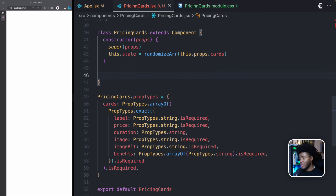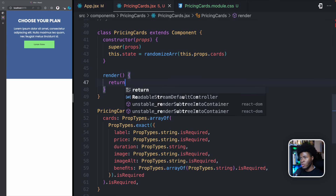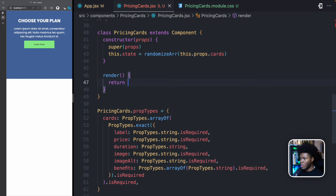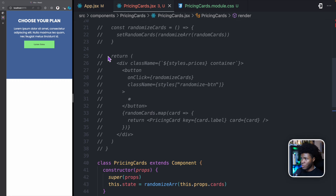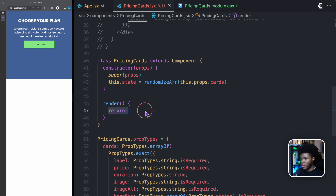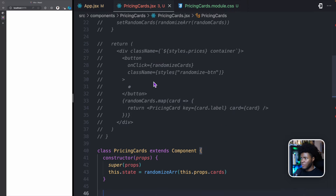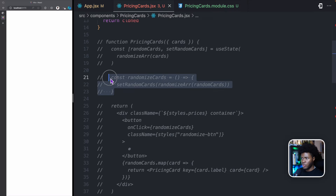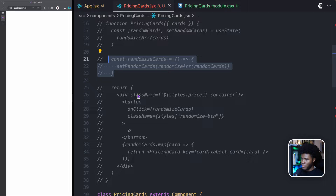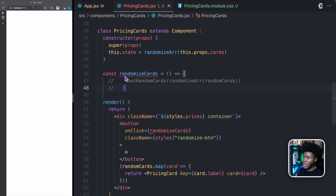Another method you can use in a class component is render. This is where you define what should be rendered on the DOM, and then you return what the UI is going to look like. For this return, I'm just going to copy everything I have here. I'm also going to create a method — you remember in the functional component we had this function called randomize cards. I'm going to take that and create it as a method in this class.